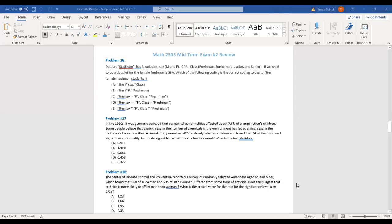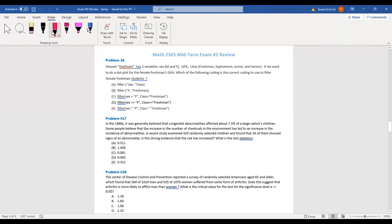Number 16 says: for a data set with state exams, we have three variables — sex, GPA, and class. If we want to do a dot plot of the female freshmen GPAs, what filter do we use? The answer is D. In R, we use a filter and say sex == female. Remember in R, you need to use a double equal sign.